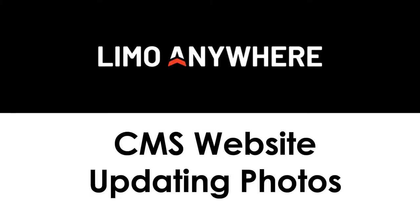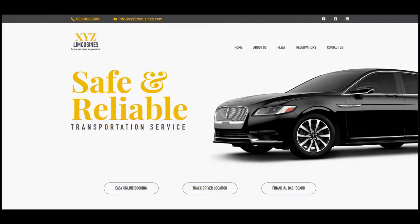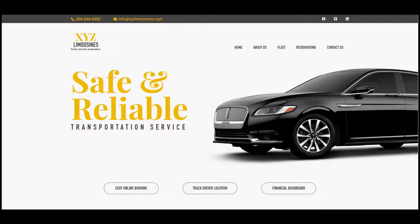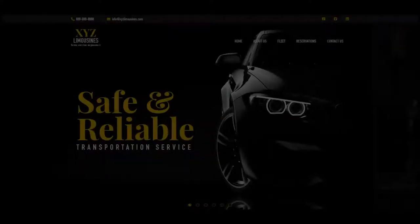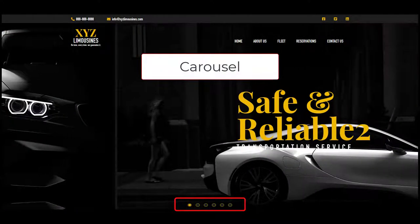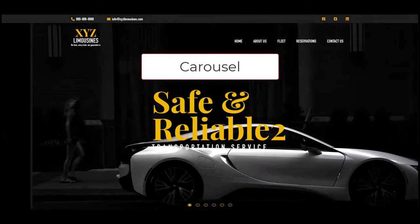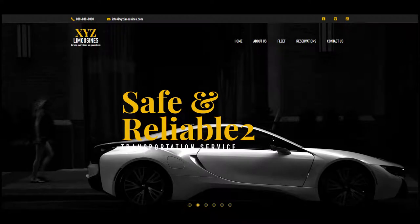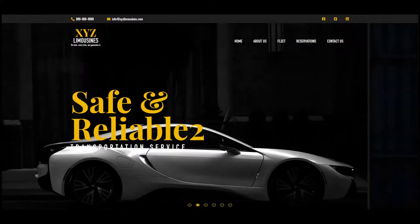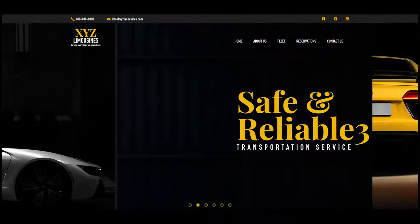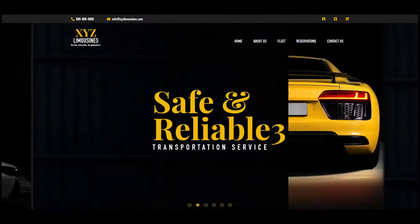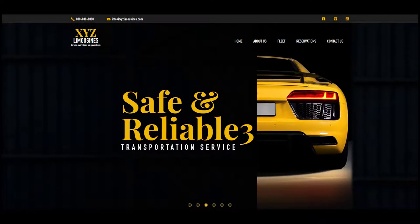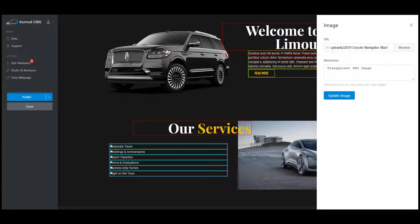Some of our templates have static header sections on the homepage, meaning it doesn't have a carousel of photos that go around, while other templates do have this carousel. This video is going to show you how to update your carousel text and images, which will in turn teach you how to change the images on the rest of your website since it's the same process.